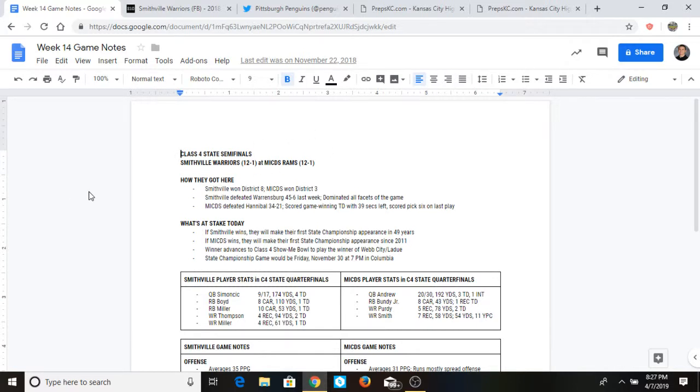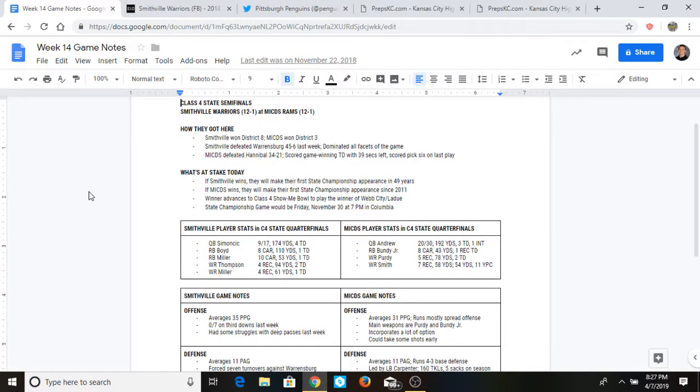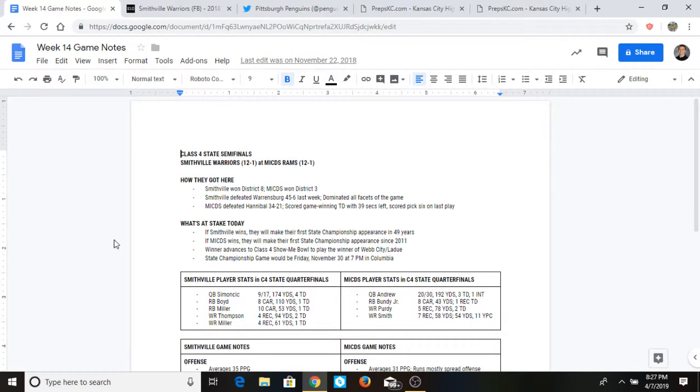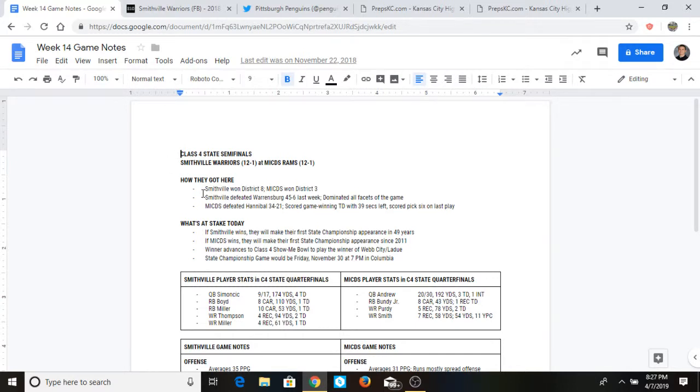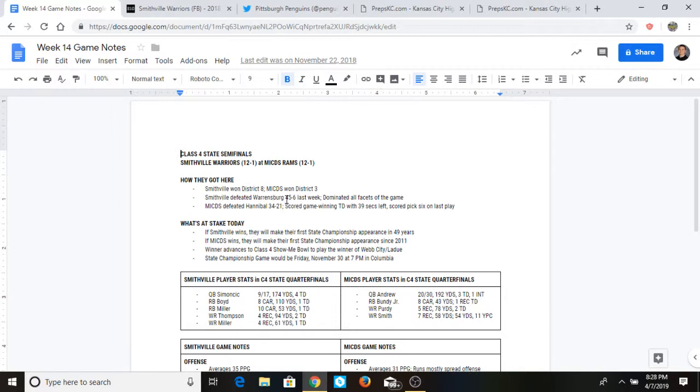So first you're going to want to put your notes into organized rows, columns, places where you can easily locate and collect that information during games so that you could read it off simultaneously. So just quick information right here, how Smithville won district 8 and MICDS won district 3, talking about what happened the week before.